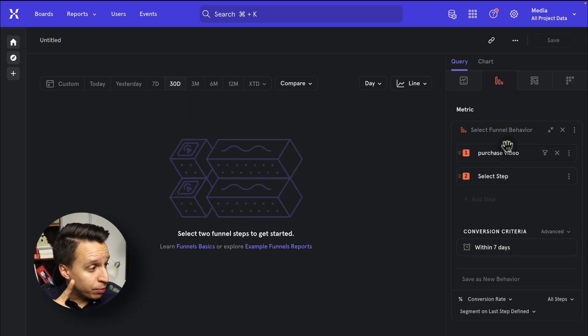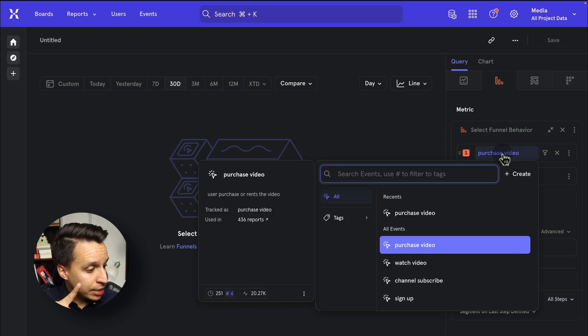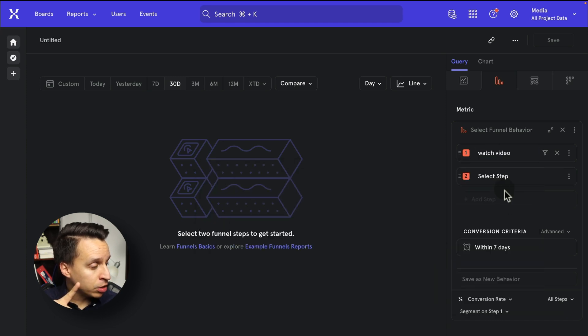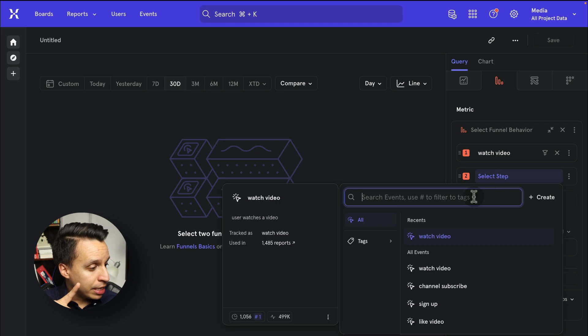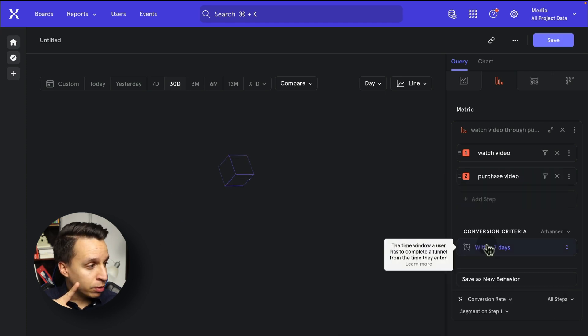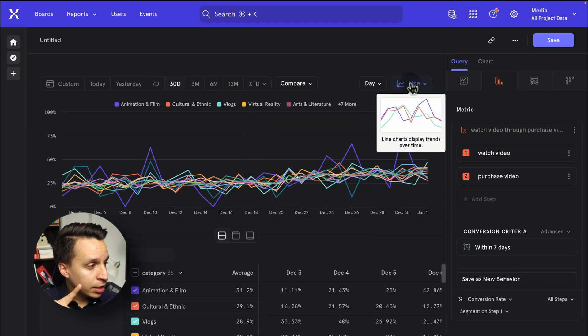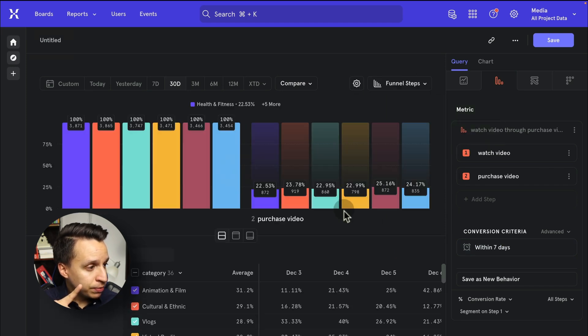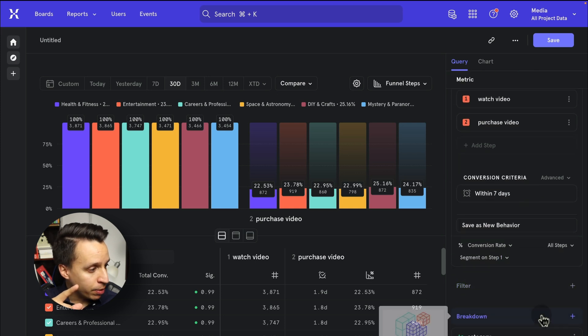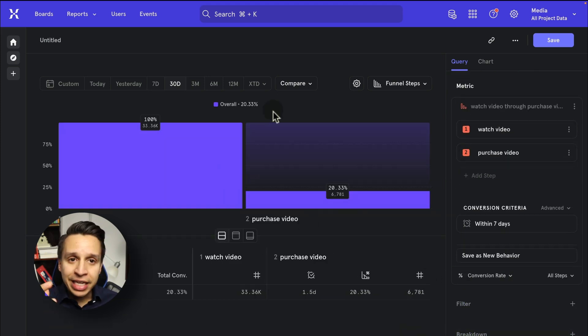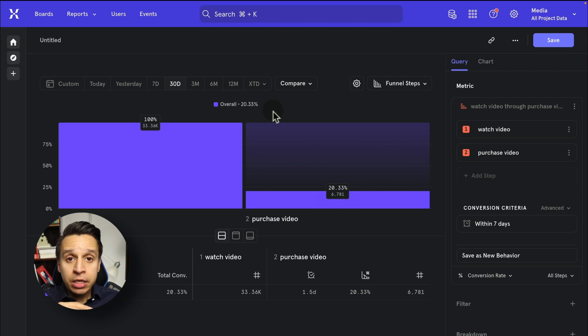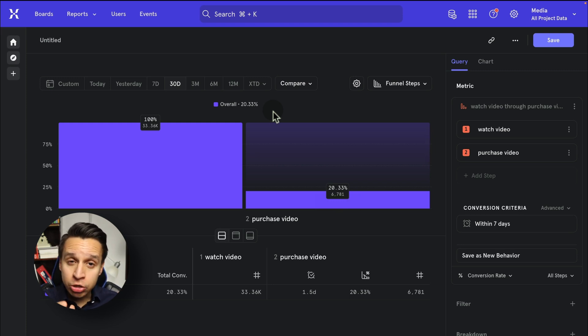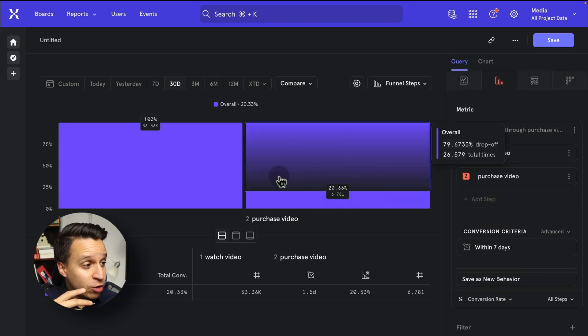If you look at funnels, for example, we're going to take a video. We're going to watch a video, and then we're going to purchase a video. A simple two-step funnel. And we go into funnel steps here. We get it. We're breaking it down by category, but we can actually just see the entire funnel overall. Easy peasy. Interface, fantastic. And I love some of the details. It's very easy to get started and there's lots of different things that you can build into it.